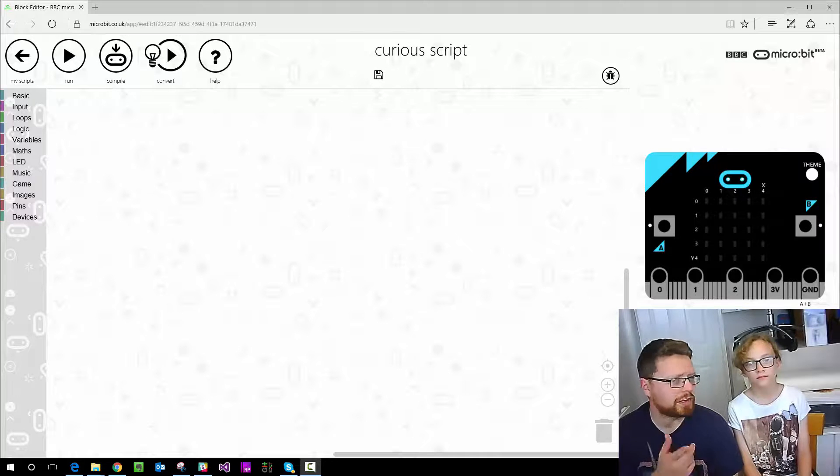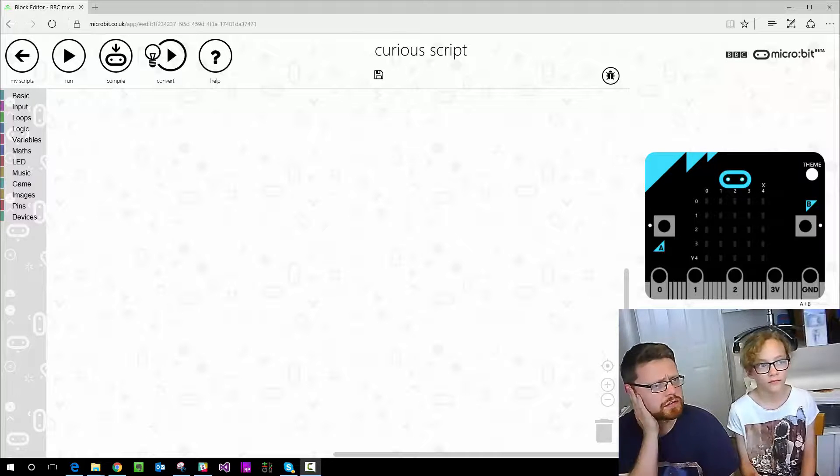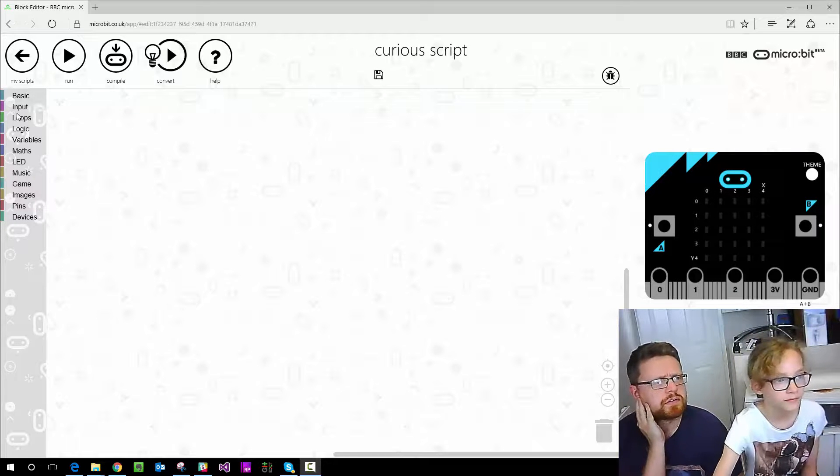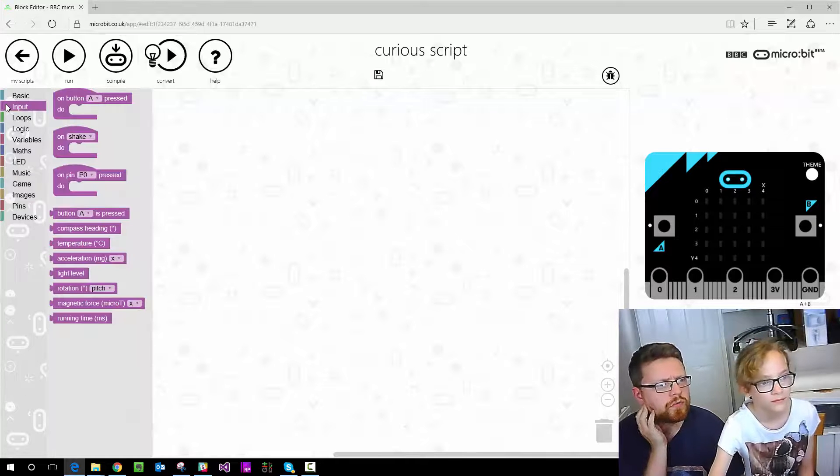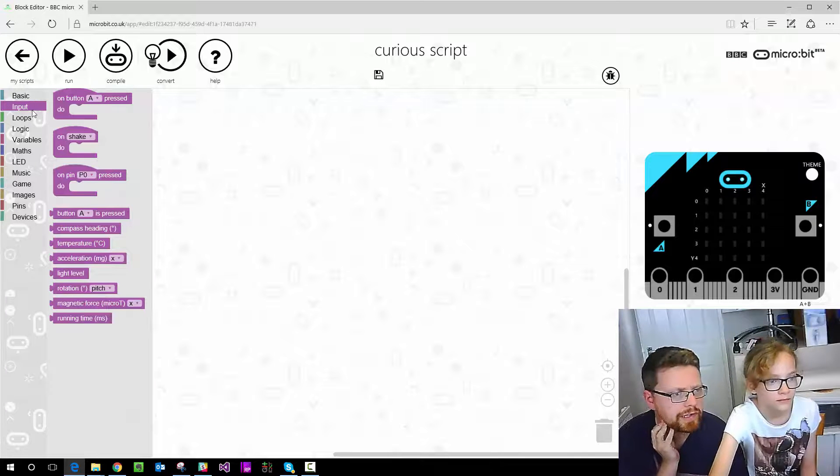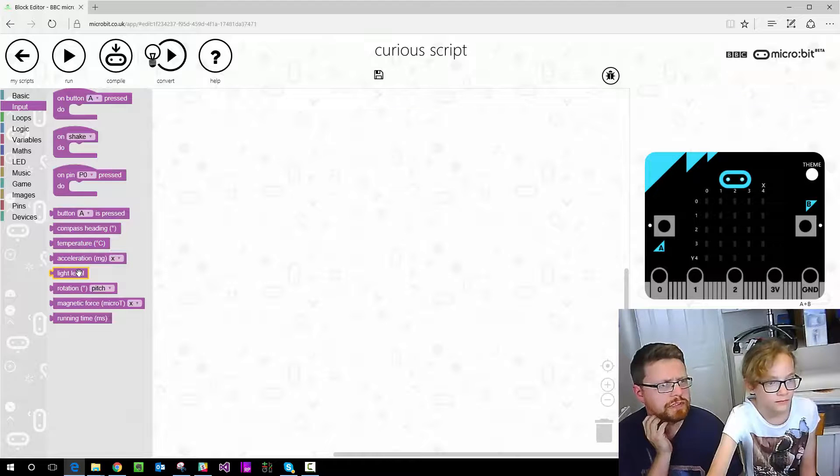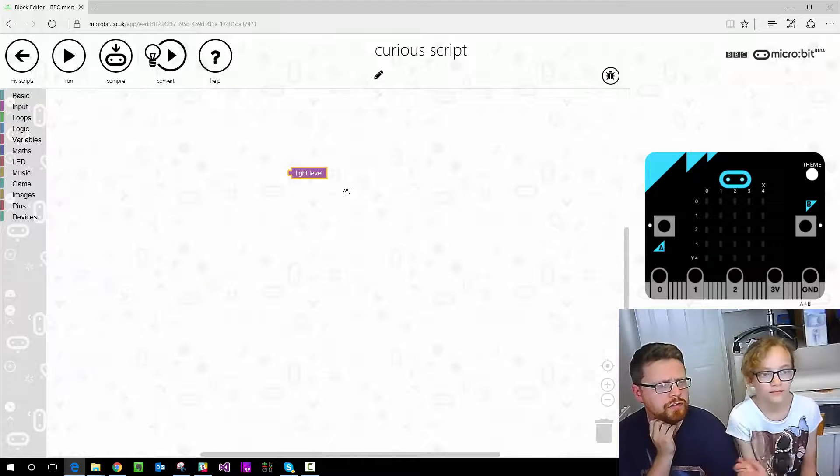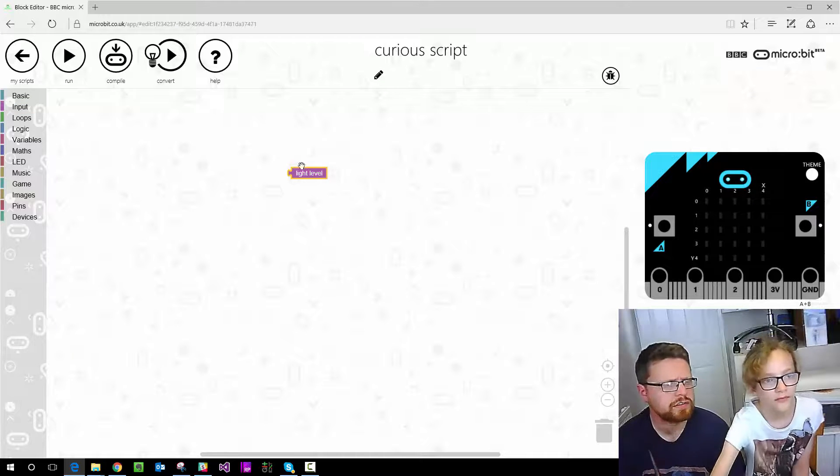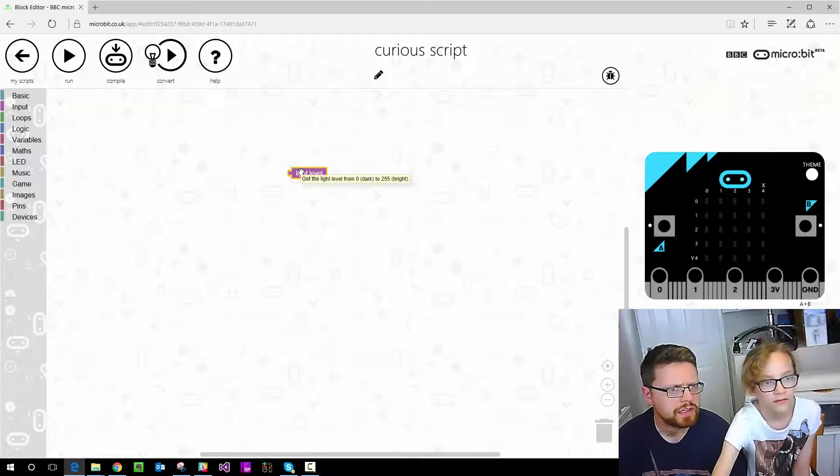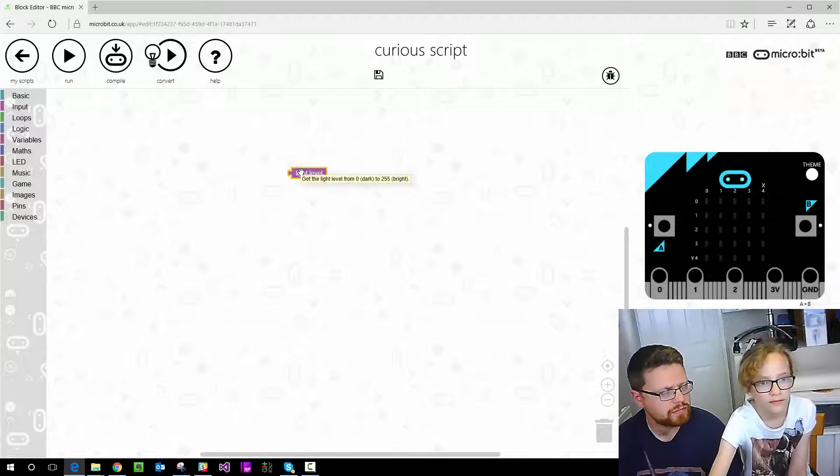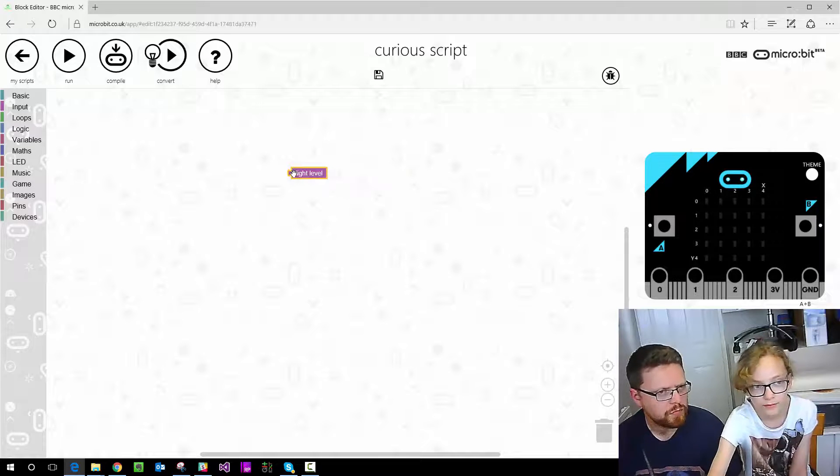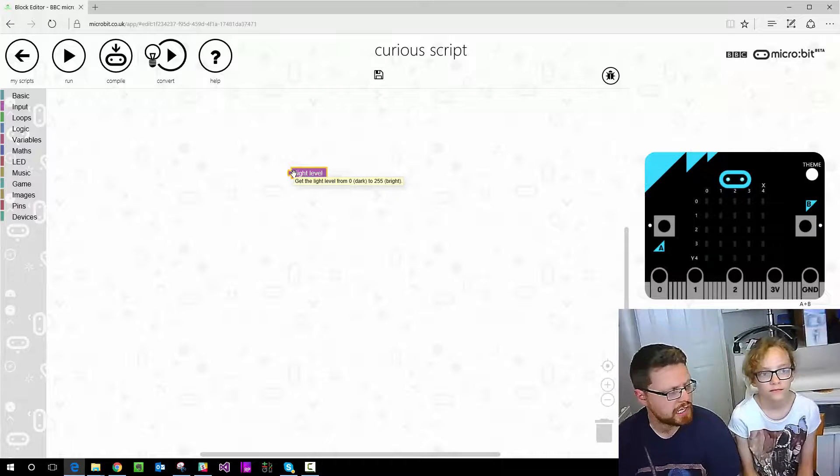We're going to start off looking where that is. It's in Inputs, I think. And we want light level. Let's drag that one. If you hover your mouse over it, it should tell you it gets the light level between 0, which is dark, and 255, which is bright. But we need something that is checking that and if it's a particular value to display one thing, and if it's another value to display another.